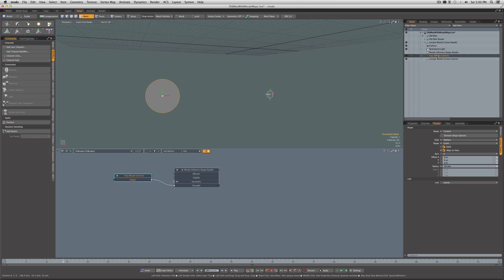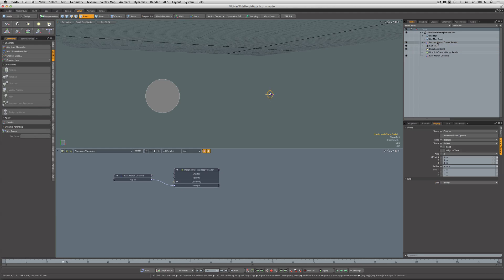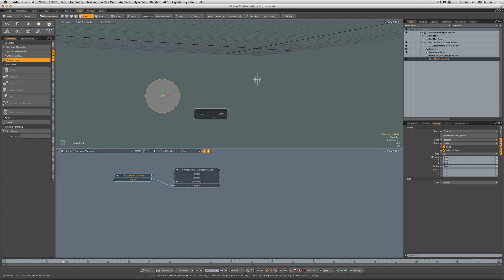As we do the morph, that moves, but we want this to move and follow the reader's position. To do that, all we have to do is take the Locator Mouth Corner Control that we just created, the little sphere guy, and drag him and drop him so it's now a child of the Mouth Corner Reader. And as we morph, there they go, it's going along for the ride.